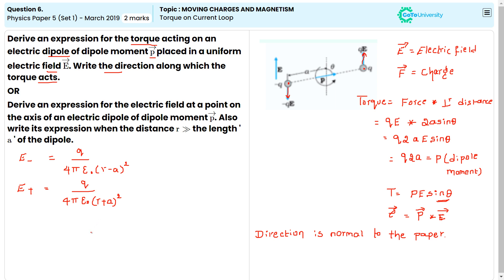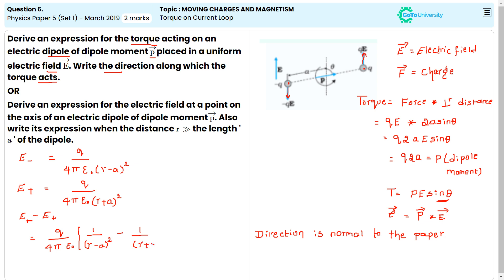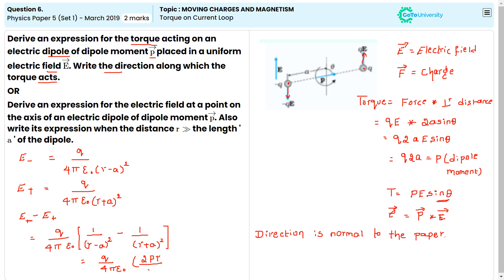The total field is E = E₋ − E₊. Taking the common factor q / 4πε₀, we get 1/(r − a)² − 1/(r + a)². The final expression simplifies to q / 4πε₀ times 2Pr / (r² − a²)².